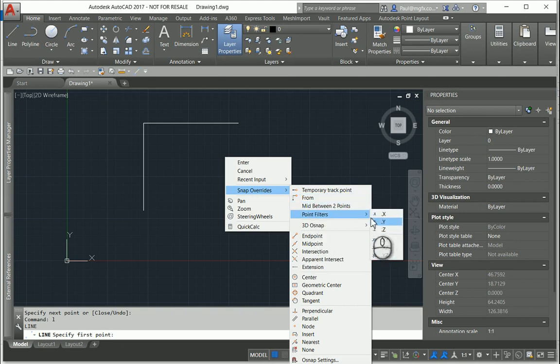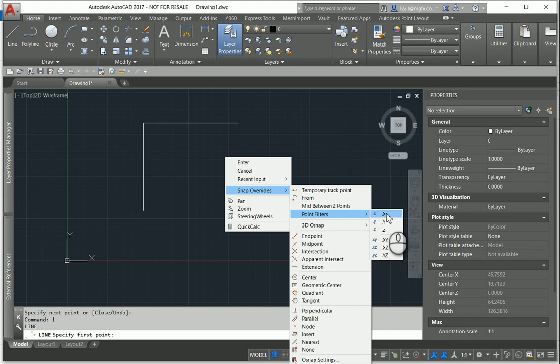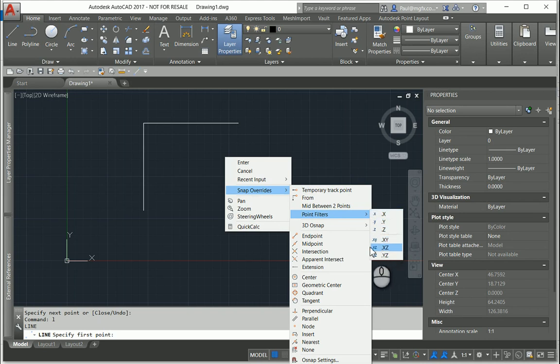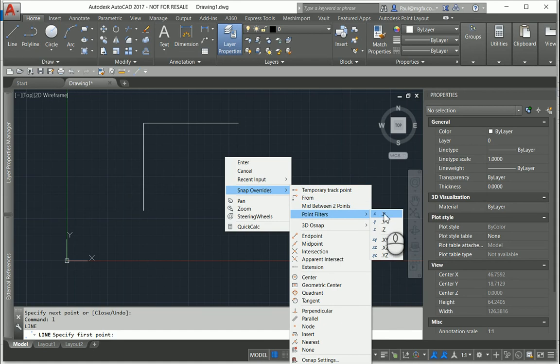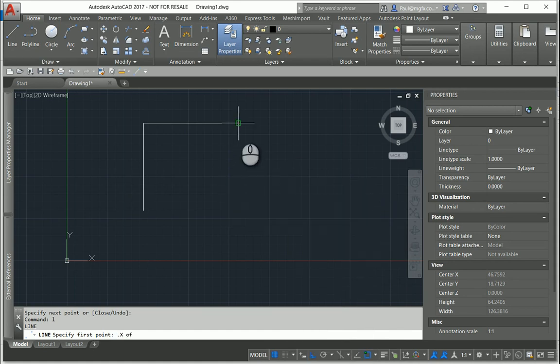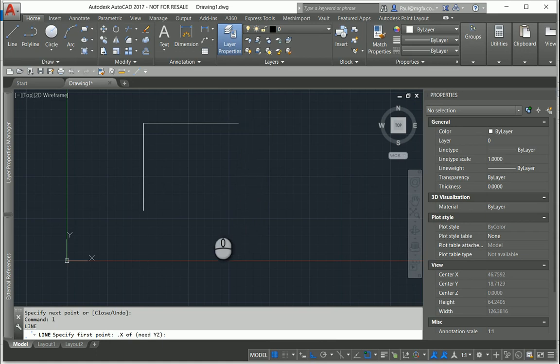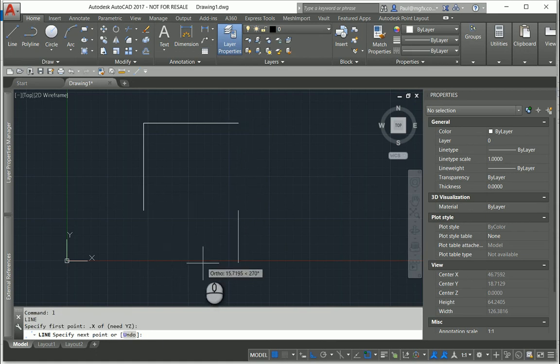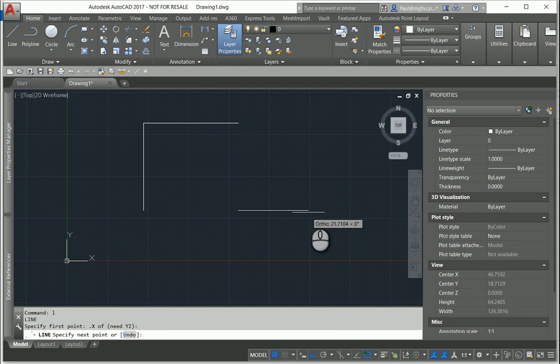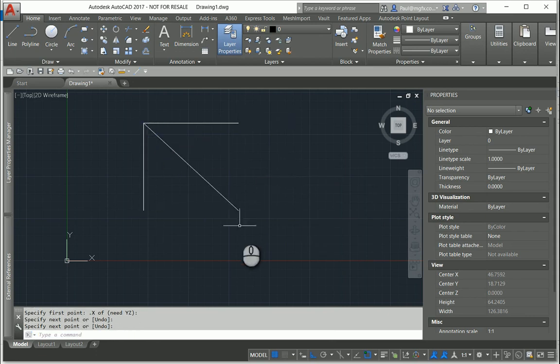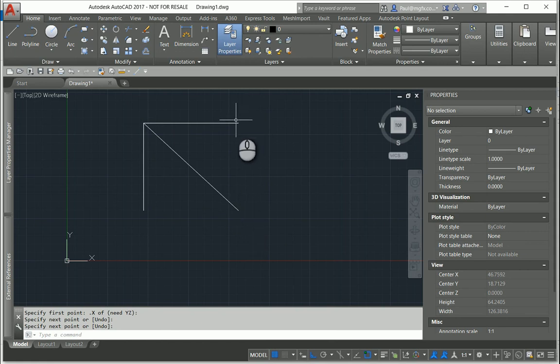And really what you can do with these point filters is quite interesting. You can interpret it as: grab an ordinate value or a coordinate value from a specific plane if you're in 3D, but grab an ordinate value. In other words, grab the x value from that point, and now it's looking for a y value. So if I choose the opposite corner of this diagonal—grab the x value from here and the y value from there.